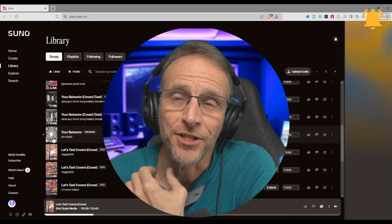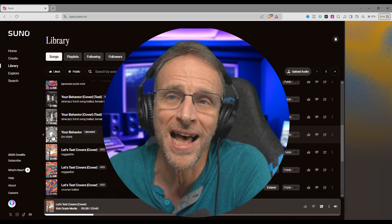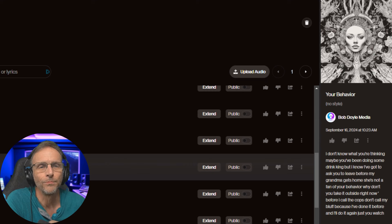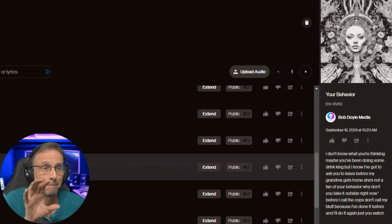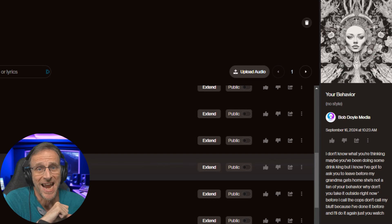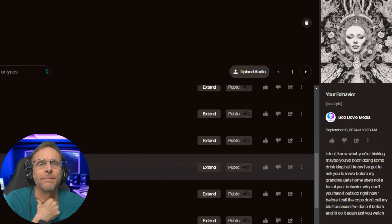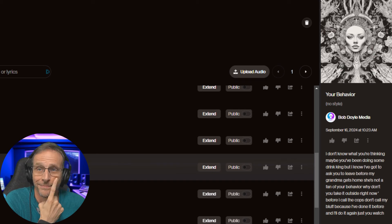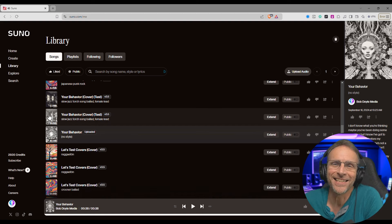Let's do something that actually has instrumentation behind it. I don't really have a library of me singing stuff, so I just created a backing track in Band in a Box and made up some words on the fly. Here's the starting point: 'I don't know what you're thinking. Maybe you've been doing some drinking. But I know I've got to ask you to leave before my grandma gets home. She's not a fan of your behavior. Why don't you take it outside right now before I call the cops. Don't call my bluff because I've done it before, and I'll do it again, just you watch.' I made you sit through that whole thing — and now you get to listen to cover versions of it.